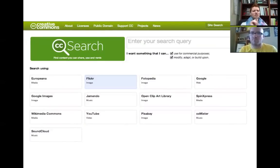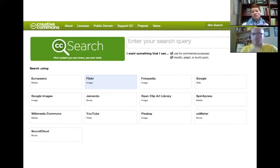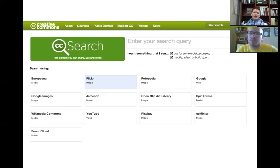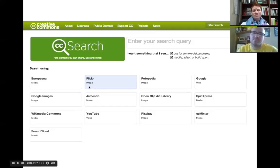This is search.creativecommons.org — a go-to page for searching. If you just go to creativecommons.org, it's a nonprofit with a ton of information. You can license your own stuff there too. But if you're looking for things, go directly to search.creativecommons.org and bookmark it. You can see all the different places to find images: Flickr, Photopedia, Google Images, Open Clip Art Library, Wikimedia Commons, and Pixabay. For music: ccMixter, CC Mixer, and SoundCloud. For video: YouTube, SpinExpress, and Europeana. You enter your query and select one database at a time, and it will pull up all Creative Commons licensed materials in that database.